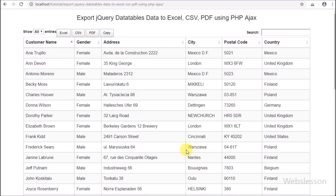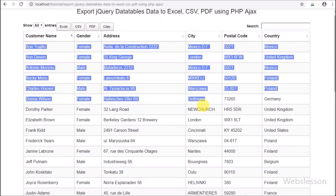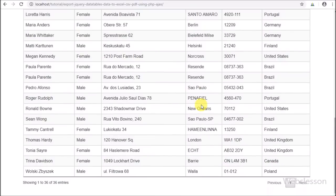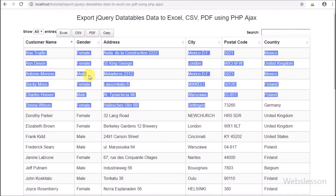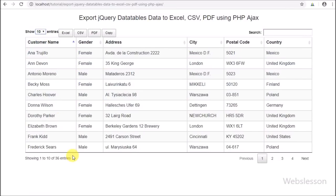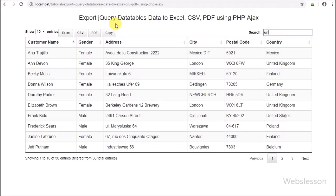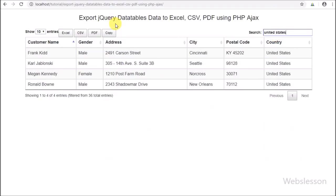So this way we can easily export jQuery DataTables data into Excel, CSV, and PDF format without writing any extra lines of code. If you have used the jQuery DataTables plugin for displaying data, then for exporting that data into Excel, CSV, or PDF format, this tutorial will help you.